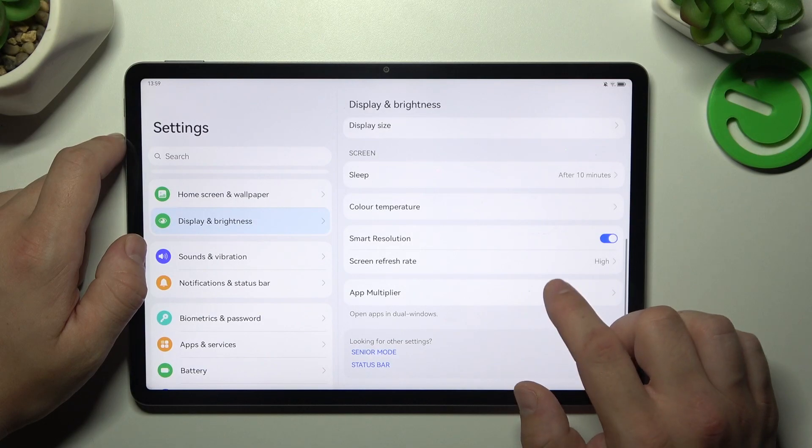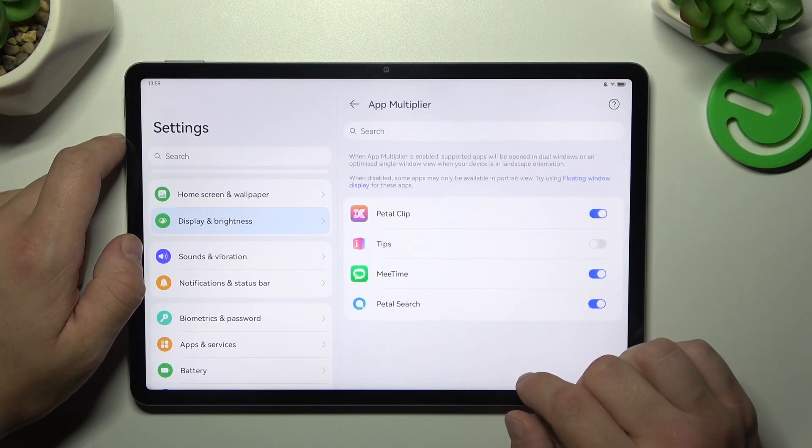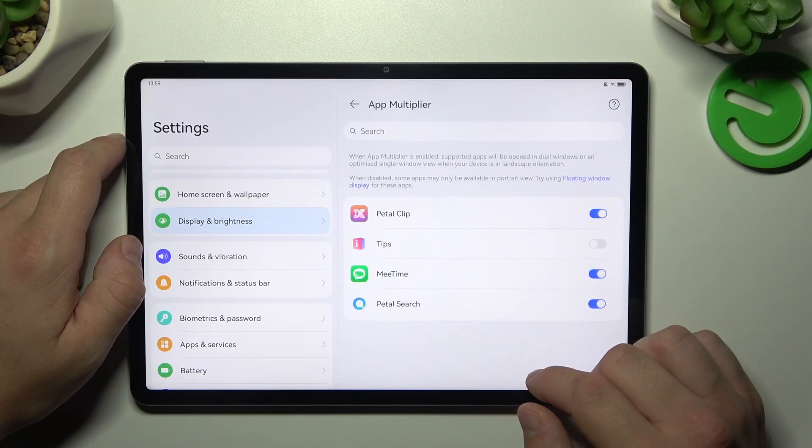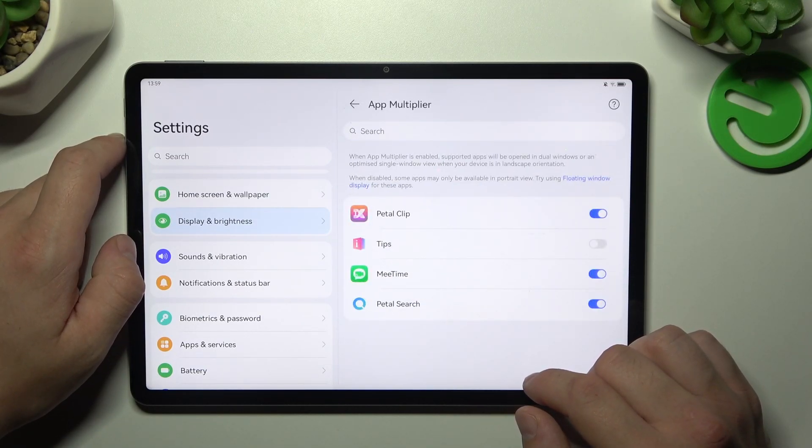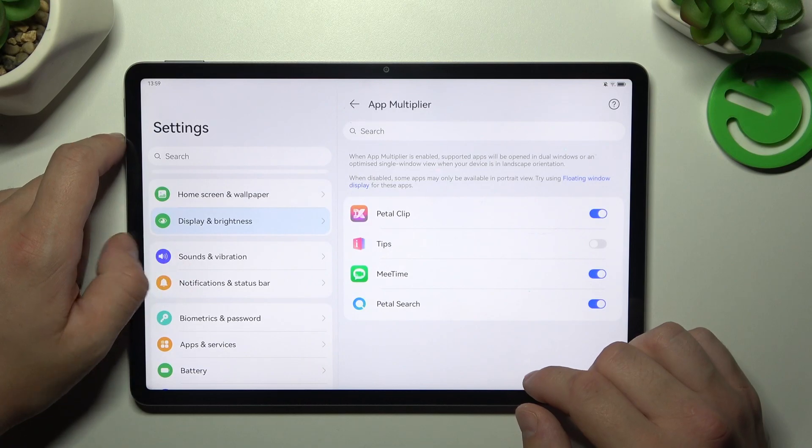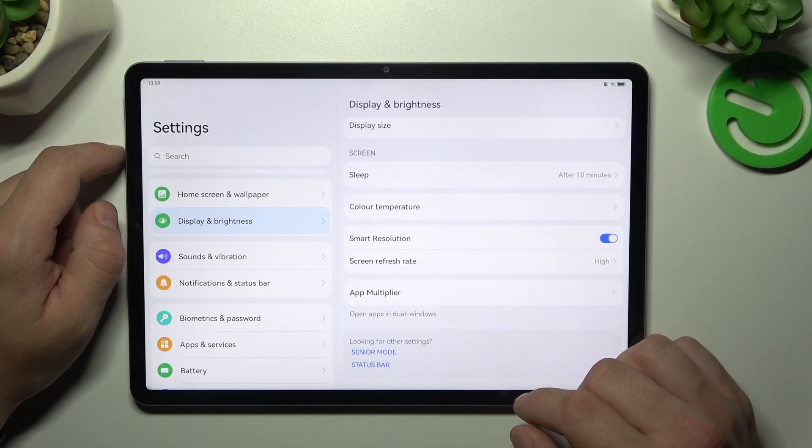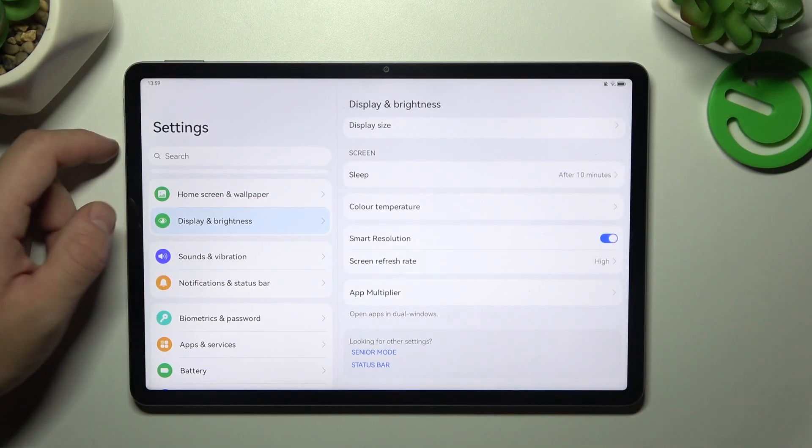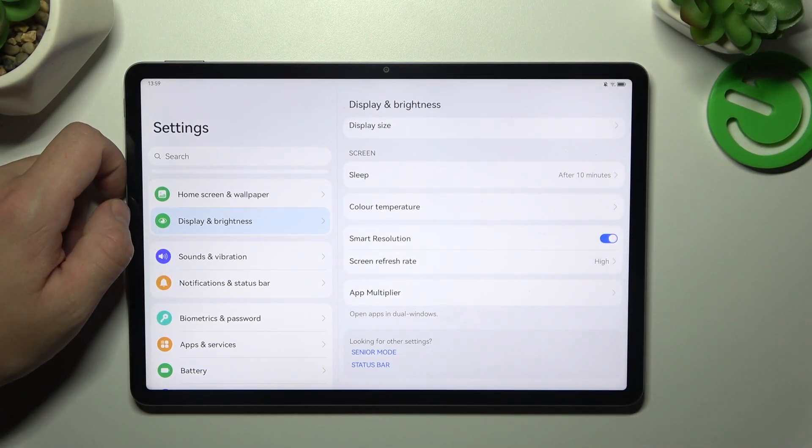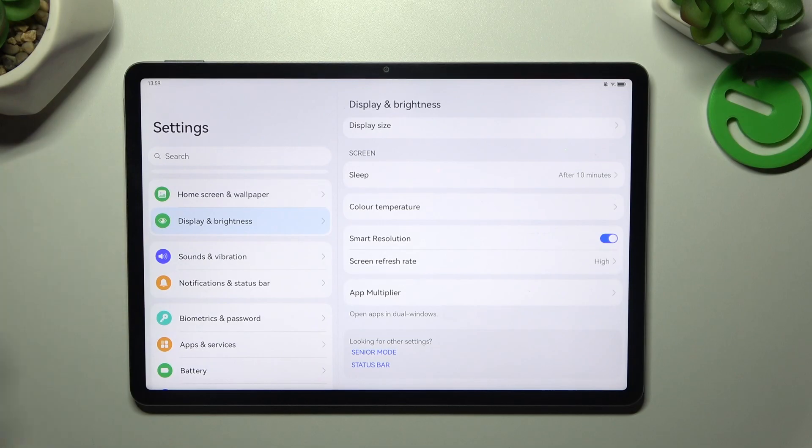And in the end you can enable or disable app multiplier. And that's basically it for display settings. If you find this video helpful, please leave like, comment and subscribe.